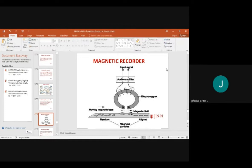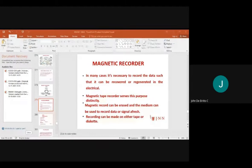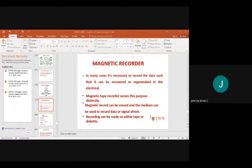When the coil receives energy, it creates flux and an electromotive force. A moving magnetic tape moves from one side to another, causing random magnetic alignment. The basic type of magnetic recorder is used to record data that can be recovered or regenerated as electrical output.